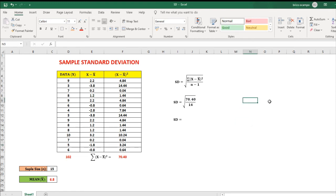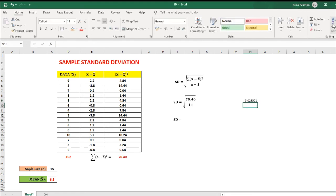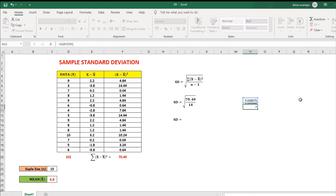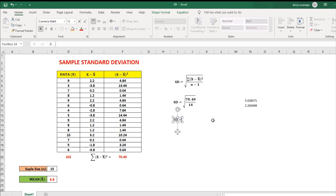To find the value: equals 70.40 divided by 14, then enter — that's 5.028571. Since we need the square root, to get the square root: equals SQRT, open parenthesis, click this number, close parenthesis, then enter — so that's 2.24. Therefore, the sample standard deviation is 2.24.